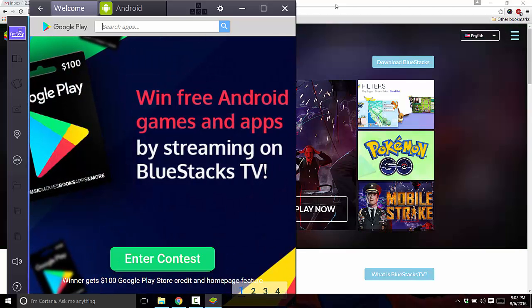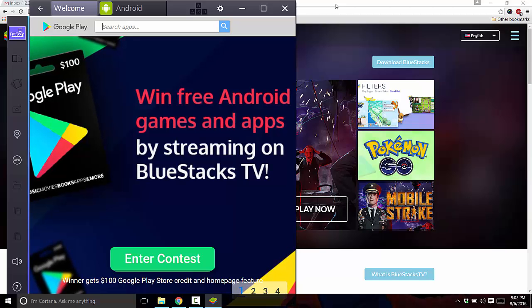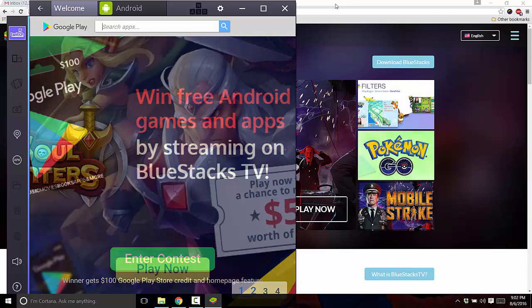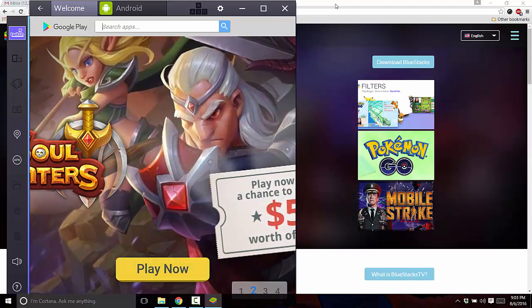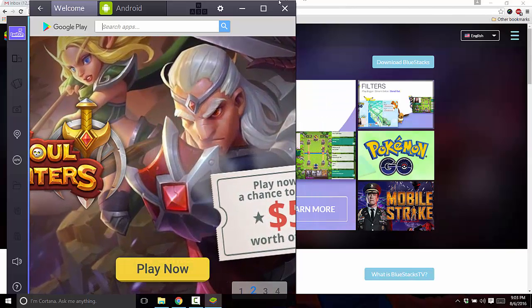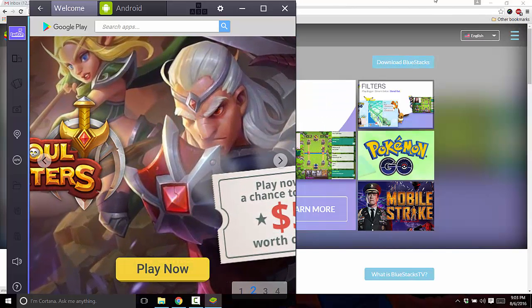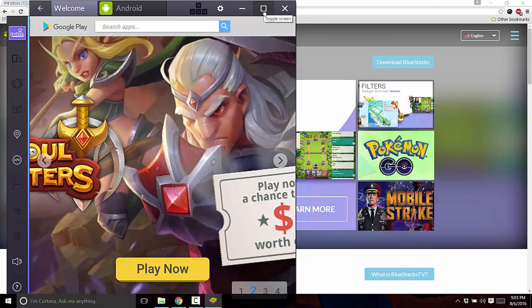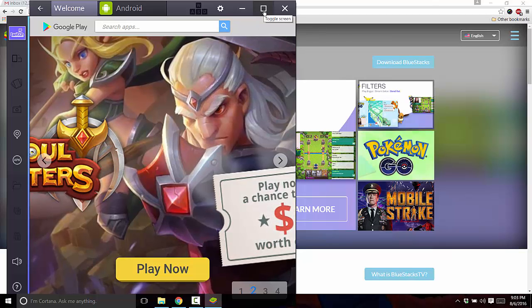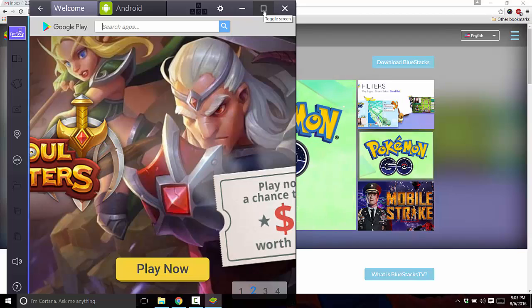Anything that you download from the Google Play store will be able to be downloaded onto your computer. Now of course not everything is going to work right on Bluestacks, but in my experience, most of the time it does.